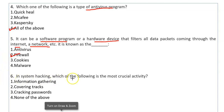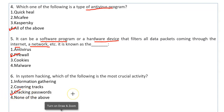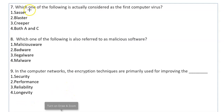In system hacking, which of the following is the most crucial activity when the system is hacked? The answer is cracking passwords to steal information.